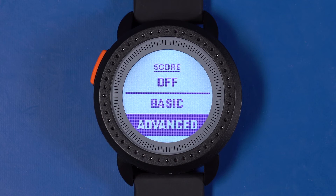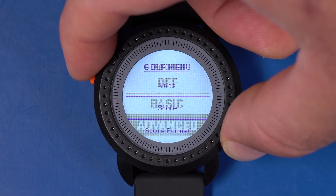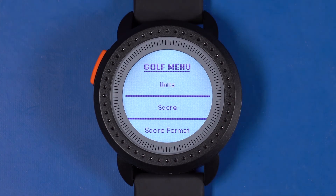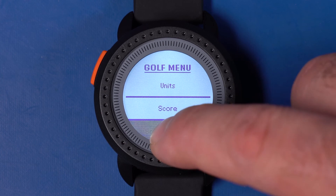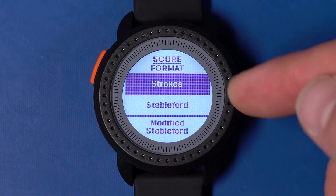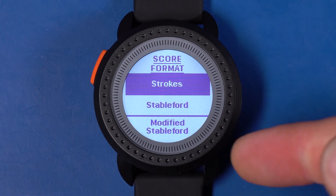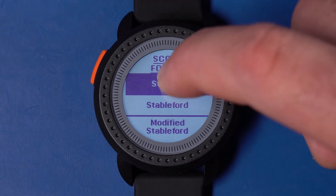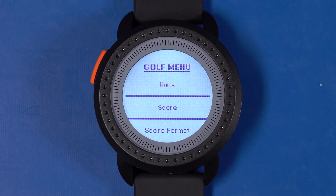The IonEdge supports three score formats. To select the score format, press the menu button to bring up the golf settings menu. Tap score format to see the options. Strokes counts total strokes taken. Stableford uses a point system for scoring. Modified Stableford uses a different point system for scoring. This concludes Navigating Score Entry.